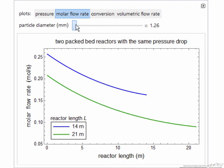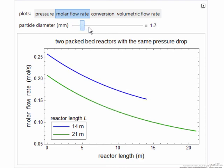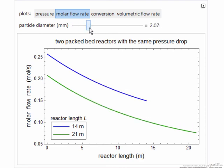You can then change the particle diameter to see what effect it has on each of these variables in the simulation.